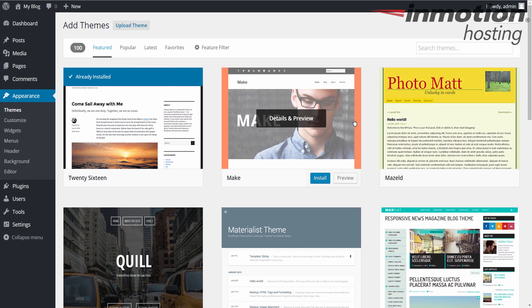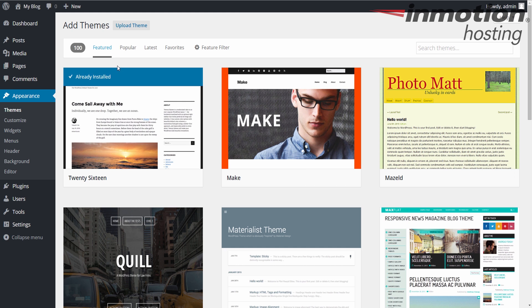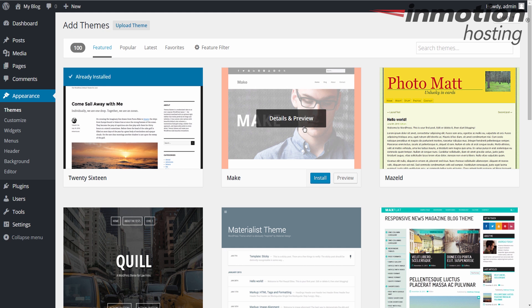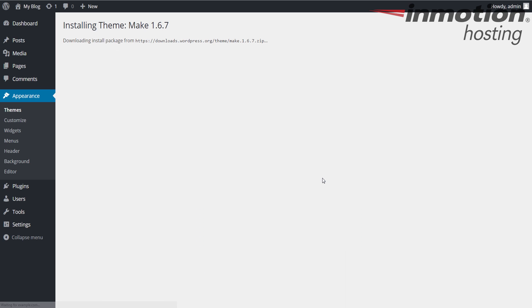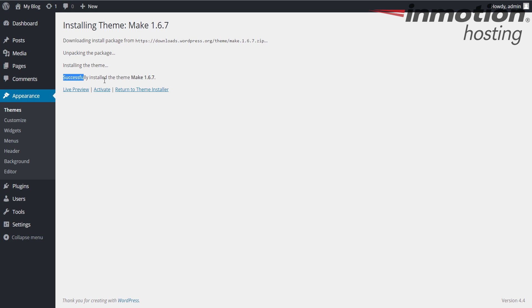Alright, once you've found the theme that you want to install, go ahead and roll your mouse over it and click the Install button, just like this. When you click it, notice it'll download, unpack, and install the theme, and then you'll see a message saying it was successfully installed. That's how you know the installation is completed.